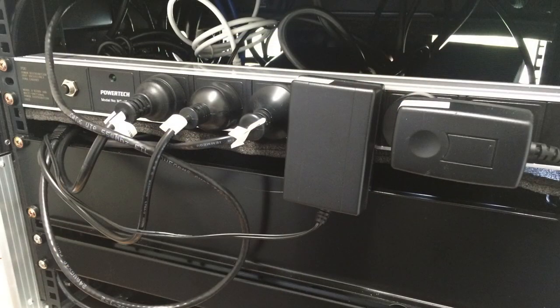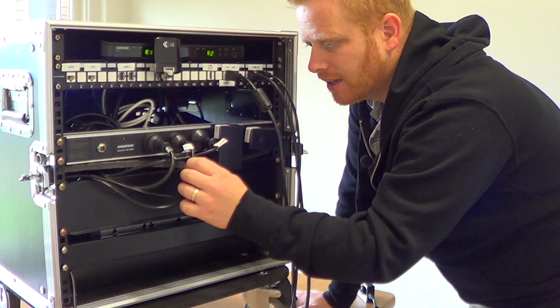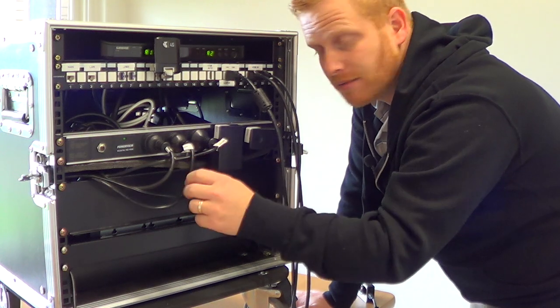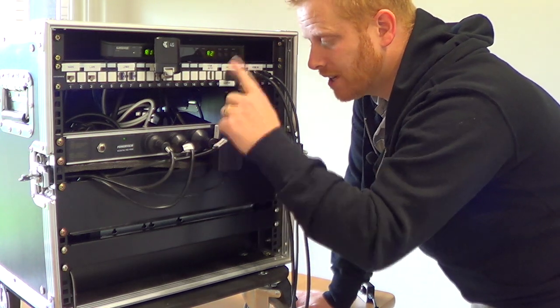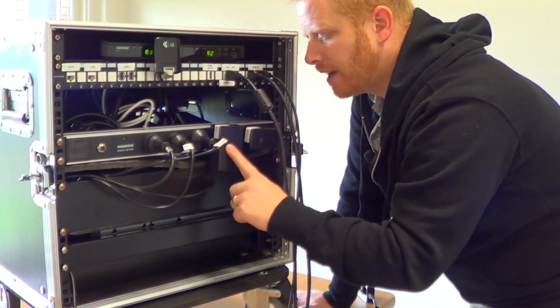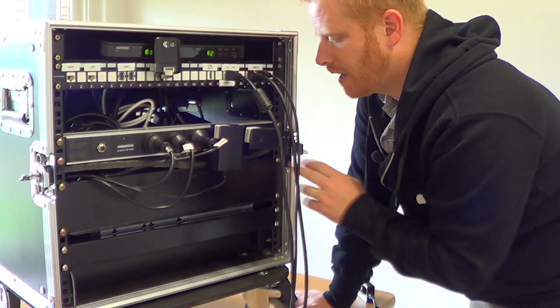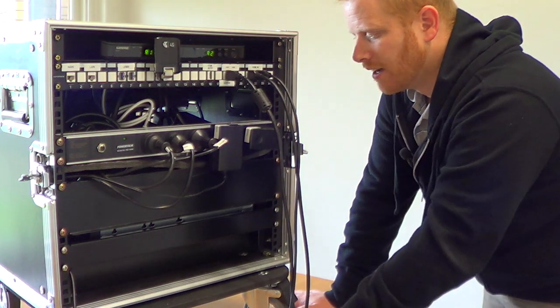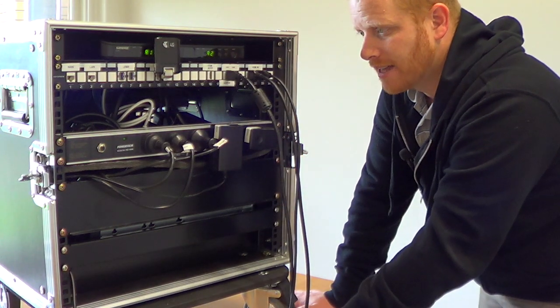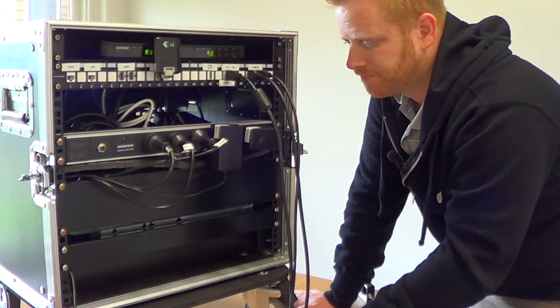We then come down to the power strip. Everything's labeled here: the TriCaster, the Alesis mixer, the Shure receiver, Netgear router, and the ClickShare device are all connected there and that all goes into the UPS.